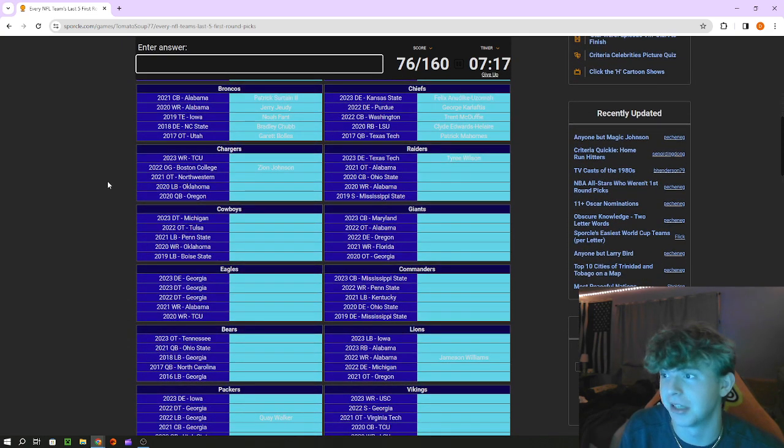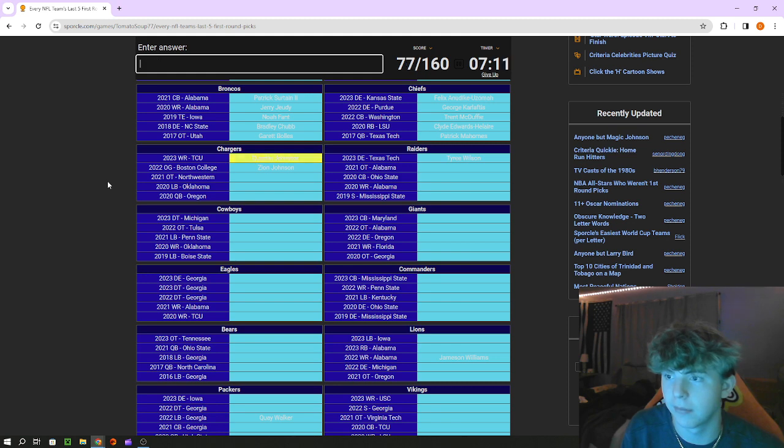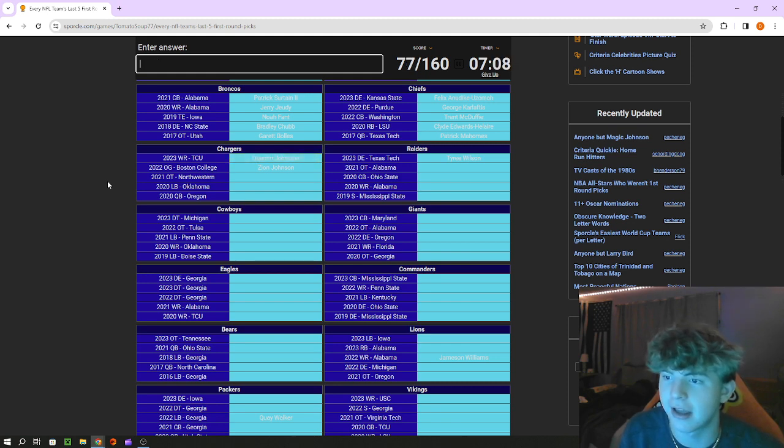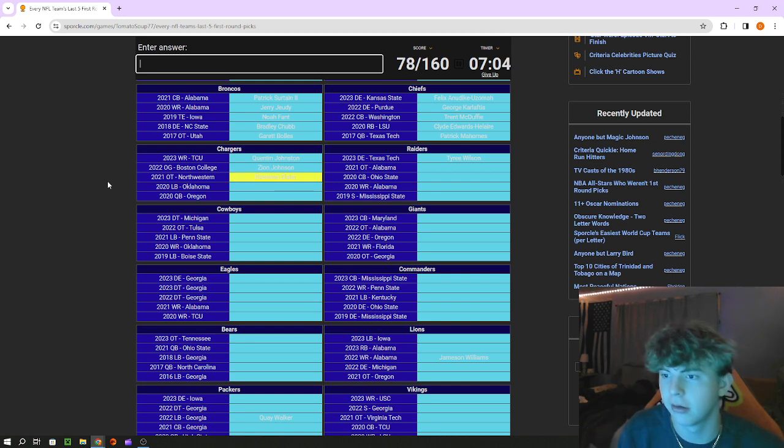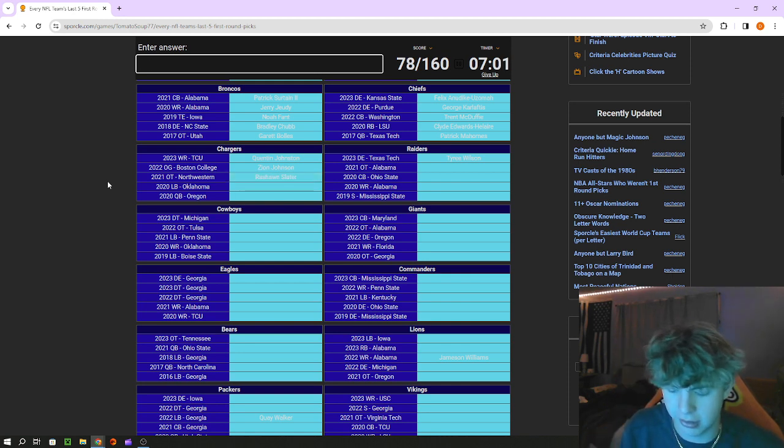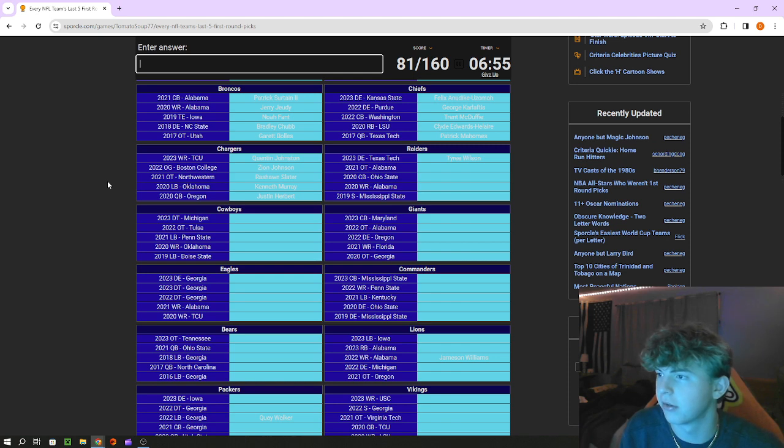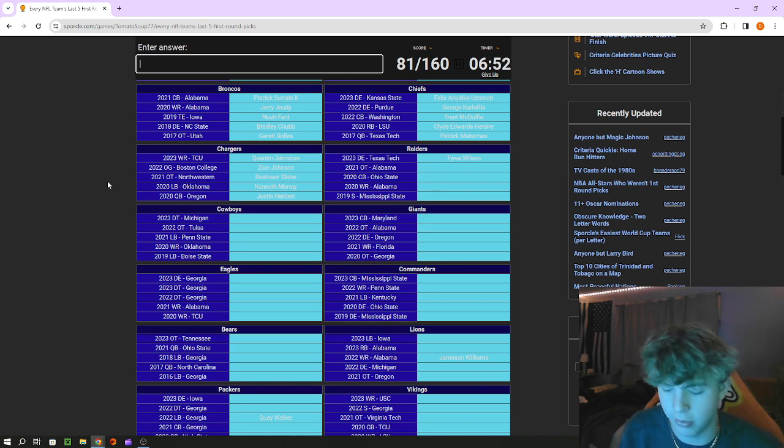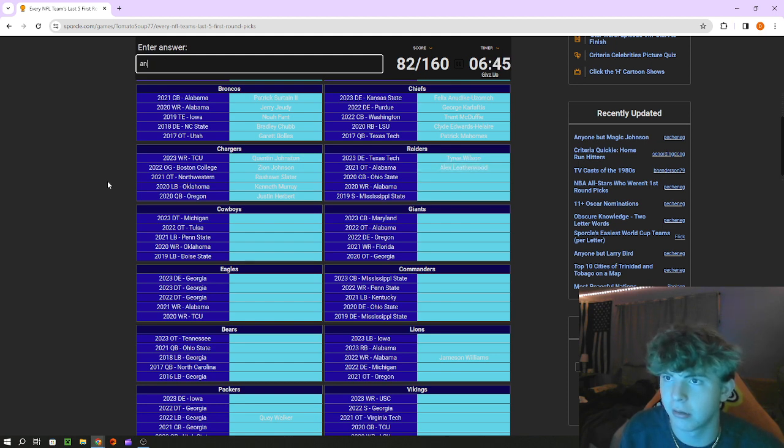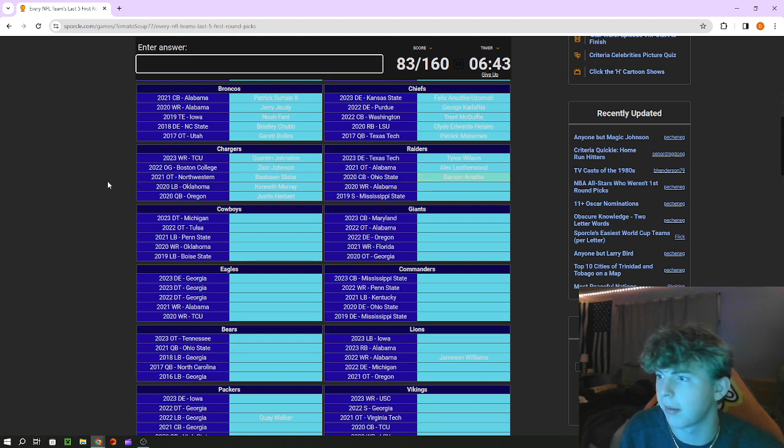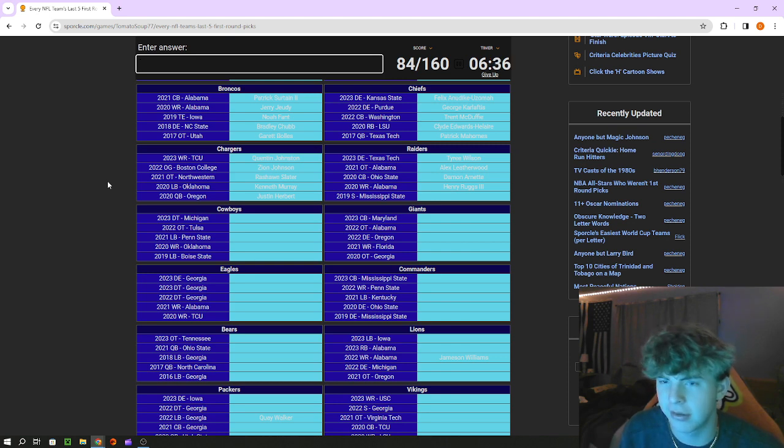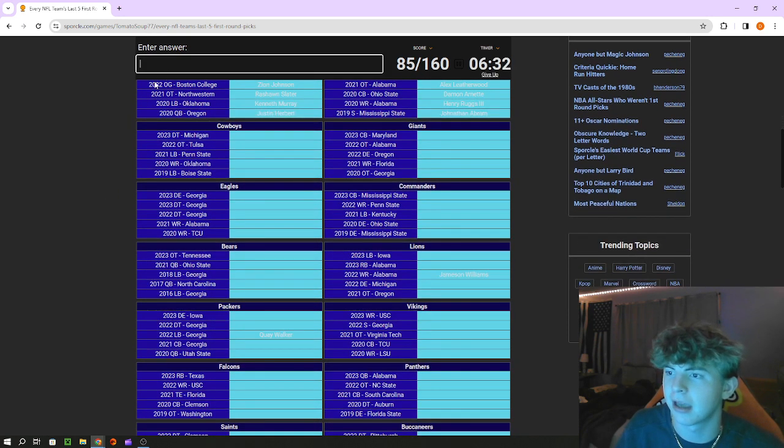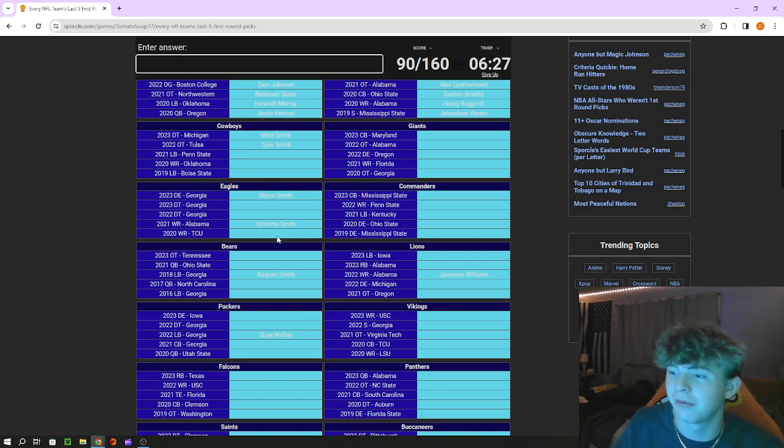Chargers receiver out of TCU is Quentin Johnston. We already got Zion Johnson, tackle out of Northwestern is Rashawn Slater, linebacker out of Oklahoma is Kenneth Murray, Oregon quarterback is Justin Herbert. I think I can go 100 on this. Raiders tackle out of Alabama was Alex Leatherwood, Ohio State corner is Damon Arnett. Yeah Alabama receiver Henry Ruggs, and what a great pick. Mississippi State safety is Johnathan Abram. Cowboys defensive tackle is Mazi Smith, we also get Tyler Smith, Nolan Smith, DeVonta Smith, Roquan Smith, Quay Walker that's his first name which I would have gotten all these.